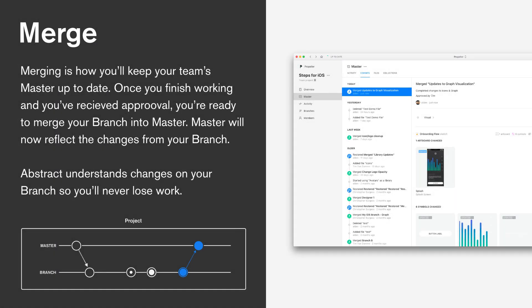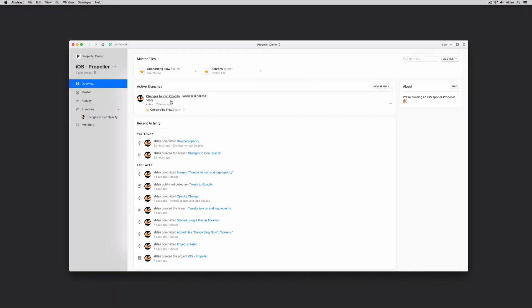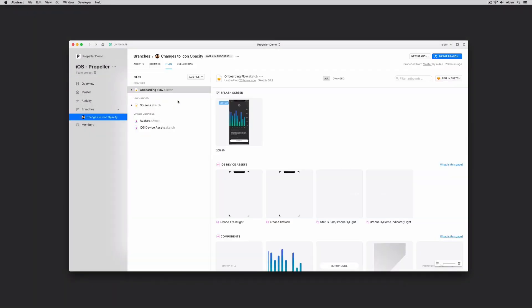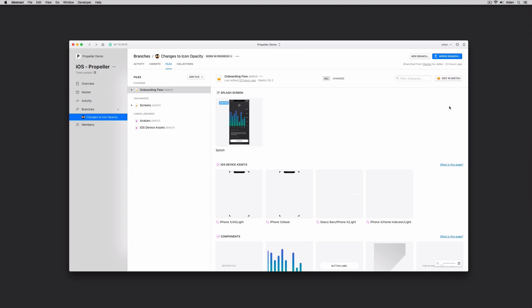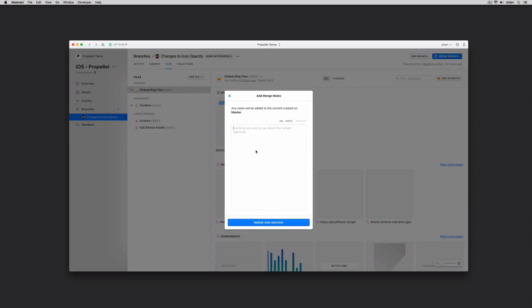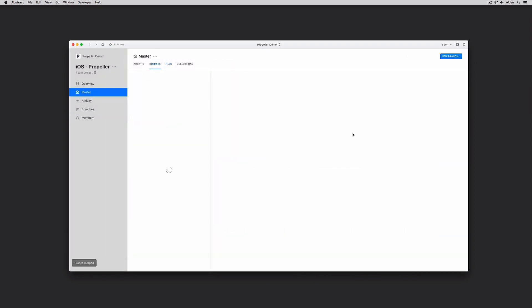Now that I've made some changes to my branch and I've communicated to my team that I'm ready to affect the source of truth, either from within Abstract or on Slack, I'm ready to merge my changes back into the master. So let's take a look at how we do this from within Abstract. I can go to my branch, see that the changes have been made at the branch level, however they're not reflected yet at the master level. For my branch, I'll go to the top right and I'll click merge branch. At this point I have the opportunity to add context, I'll click merge and update, and as you can see my changes are now reflected at the master level.